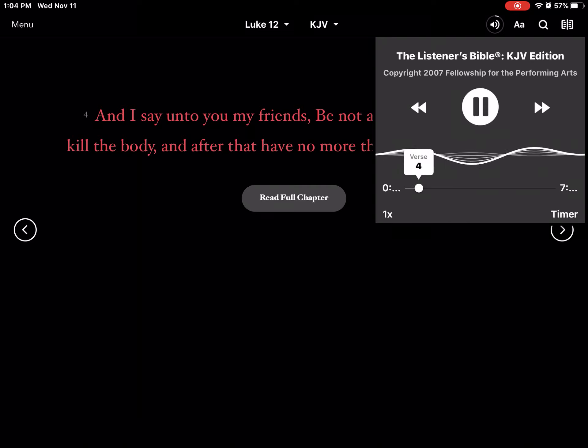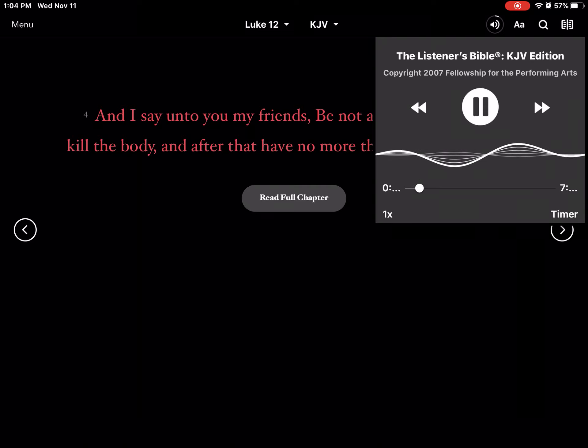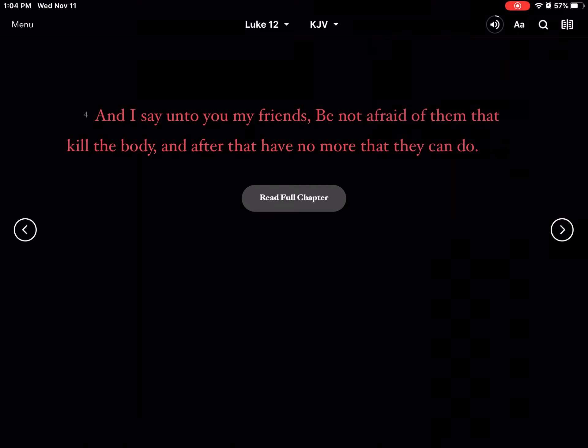And I say unto you, my friends, be not afraid of them that killed the body, and after that have no more that they can do.